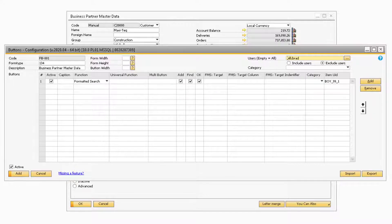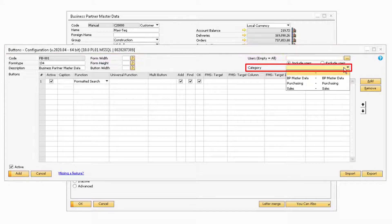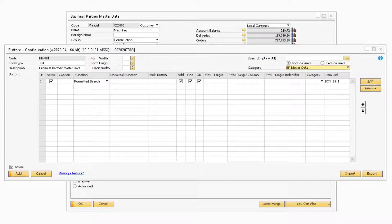In the Category field, if you have configured any categories within the B1 Usability Package, you will be able to select a category in this field.